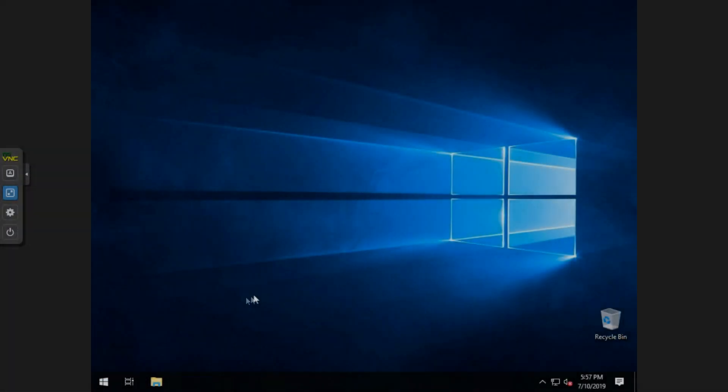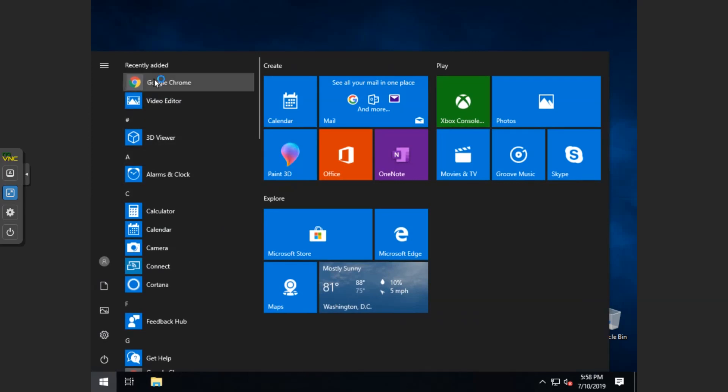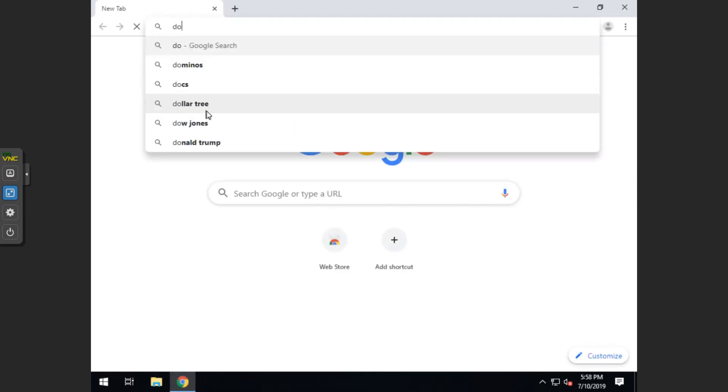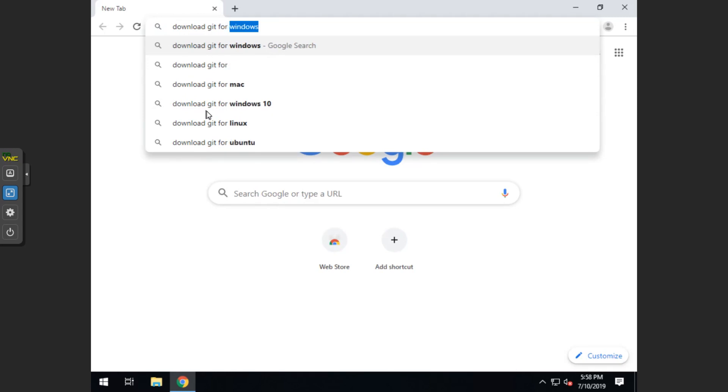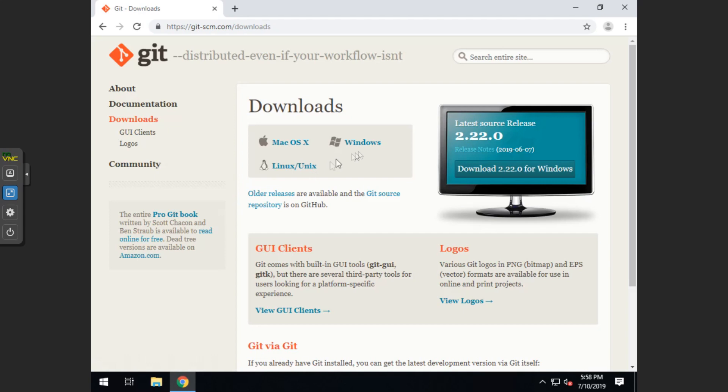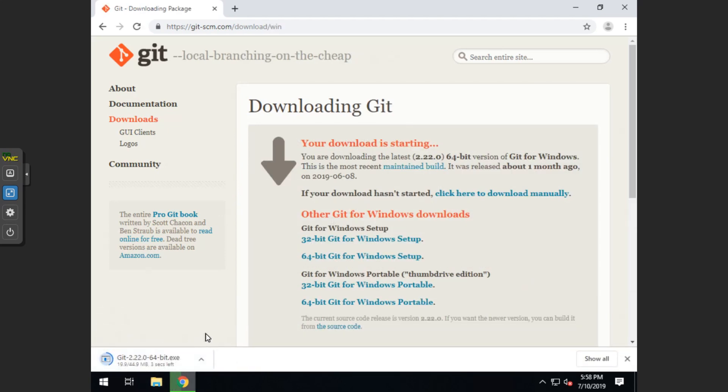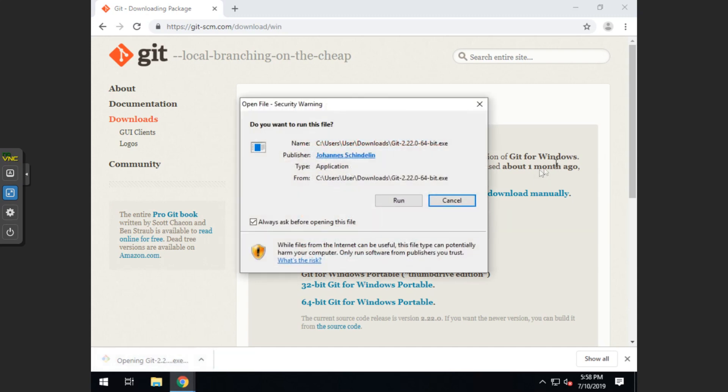Alright, so what we'll do first is we'll go to a web browser. I'm using Chrome. I'm going to type in download git for Windows, and do the git-scm.com, click on Windows, it'll start downloading, and go ahead and click run.